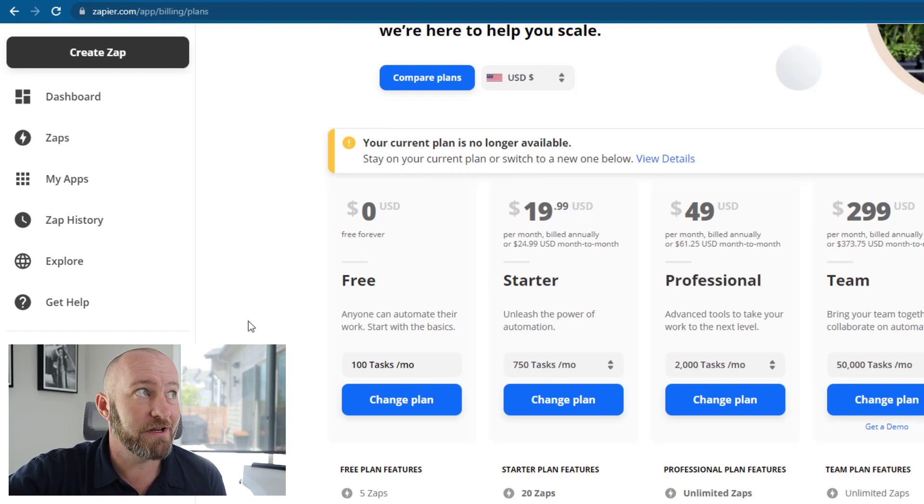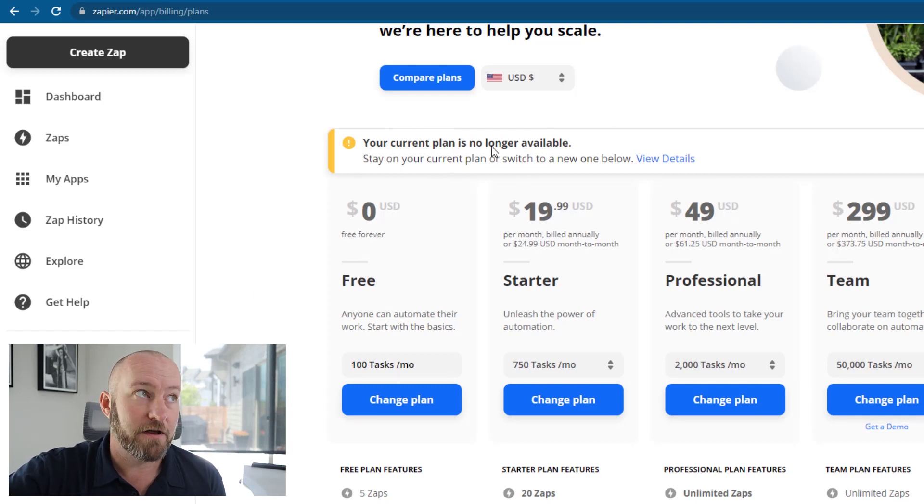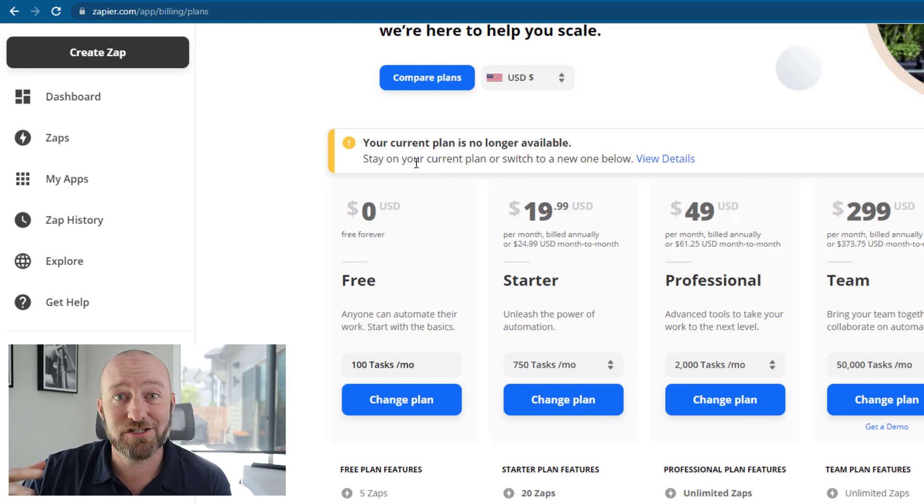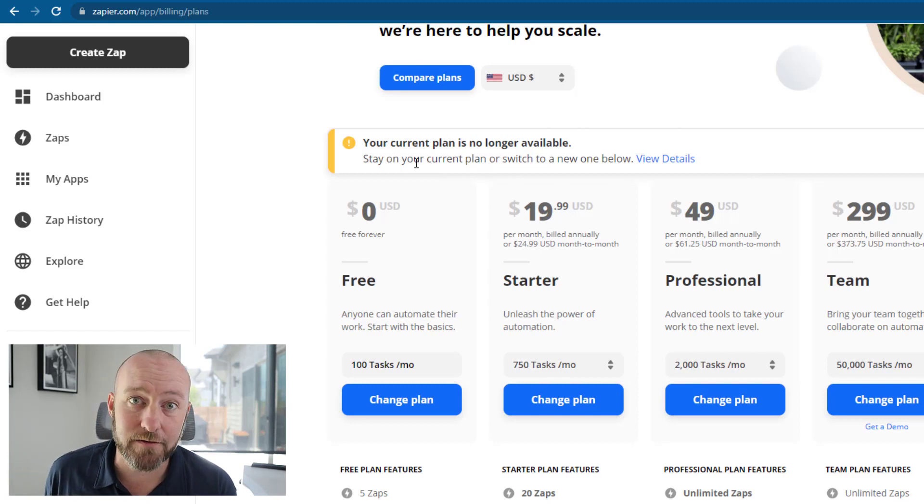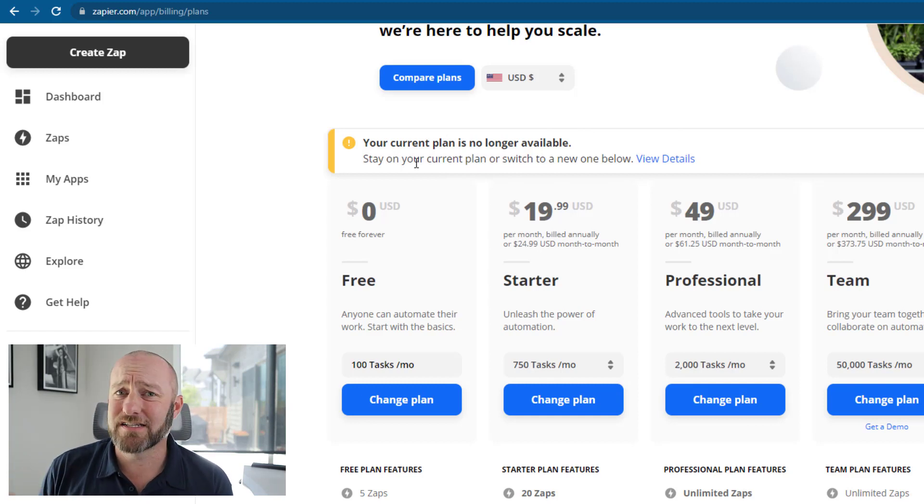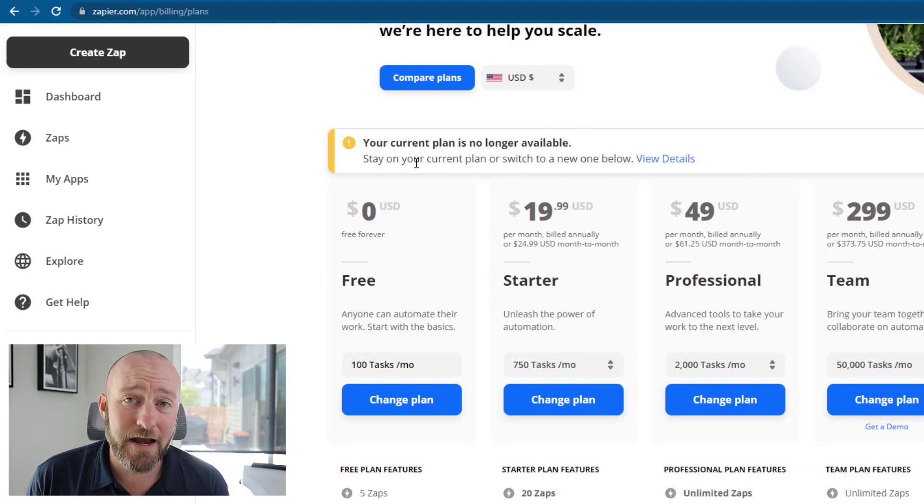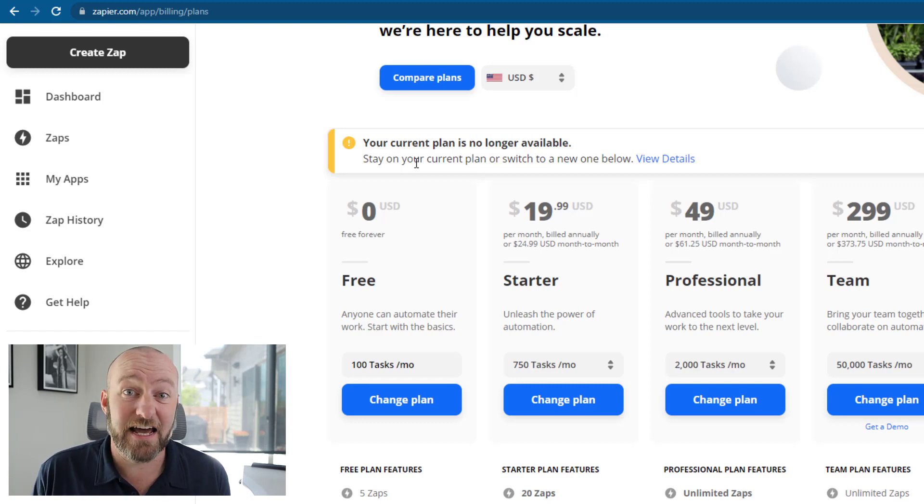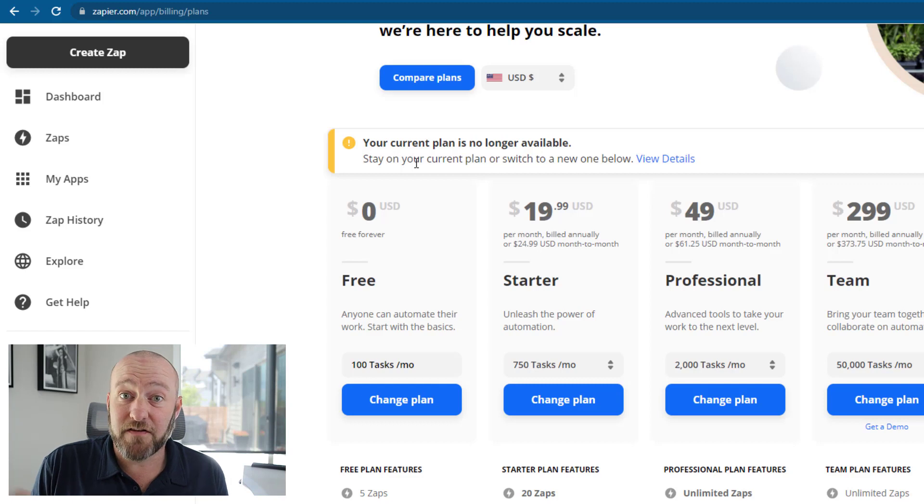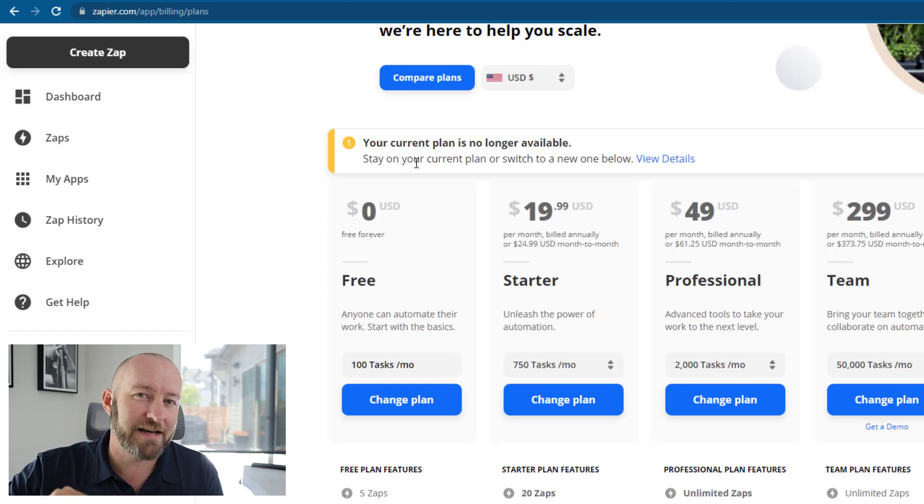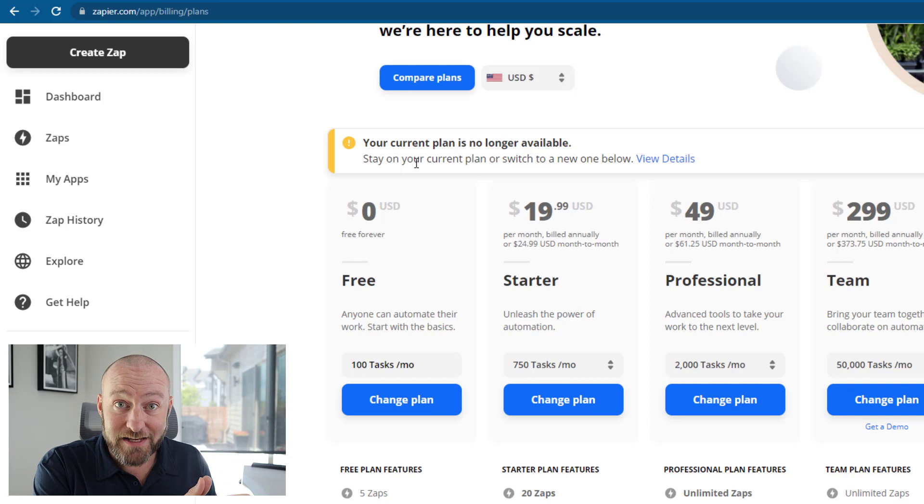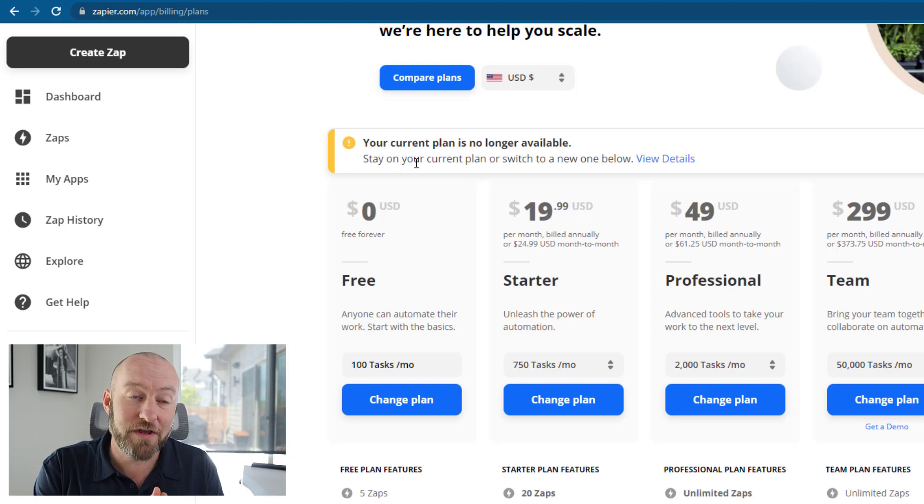So looking at Zapier to start, you can see that from their website, Zapier.com slash app slash billing slash plans. These are their current options. Now, before I jump into it, you will notice that I have this little feature up at the top of mine that says my current plan is no longer available. I've been on Zapier now for many years. And the plan that I currently have is kind of a legacy thing. I still pay $50 a month, but they don't offer that exact plan.